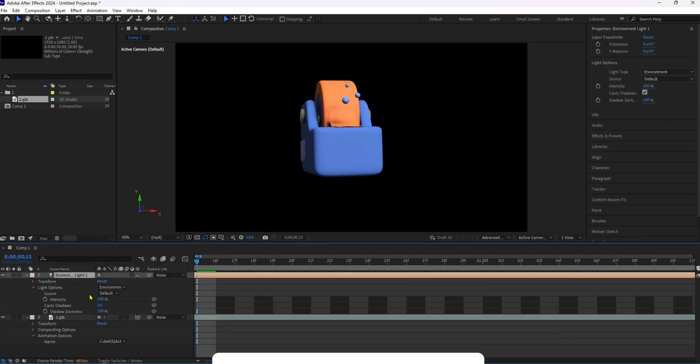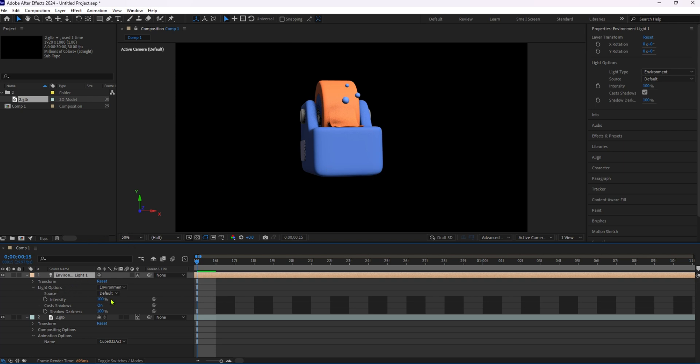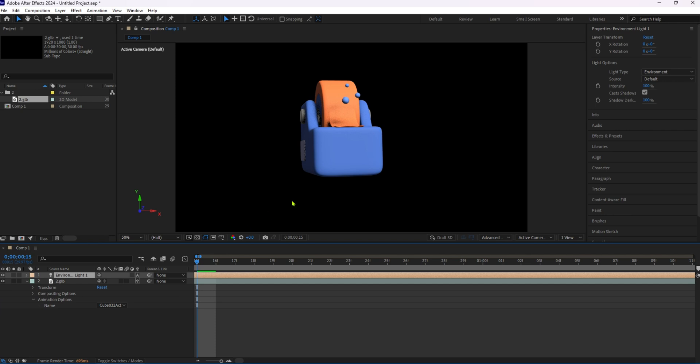And that's it. You've successfully incorporated embedded animations from a 3D model into your After Effects composition.